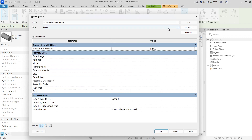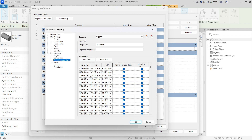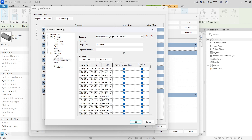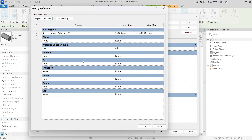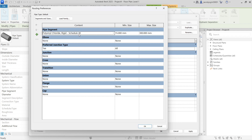Let's set the Routing Preferences. First check Segment and Size — everything is filled already, so we have PVC Schedule 40 with all sizes given. You can define a segment description, and if you want to create a new segment you can do so. The second thing to check is the pipe segment — you have to set the pipe segment for the pipe type. Let's select PVC Schedule 40.